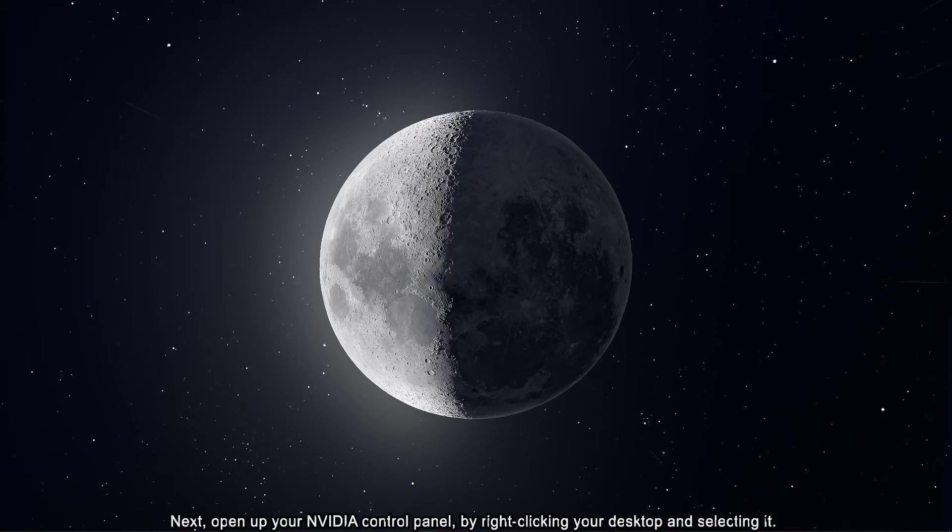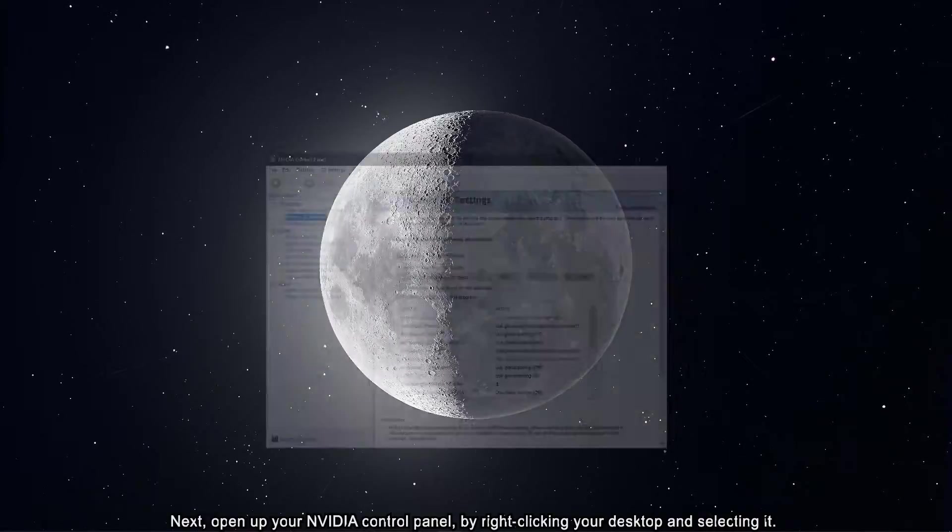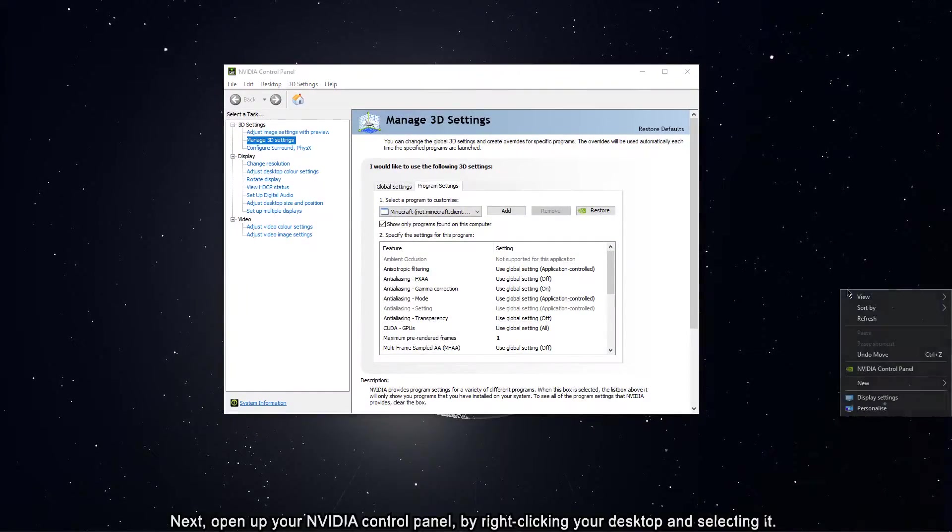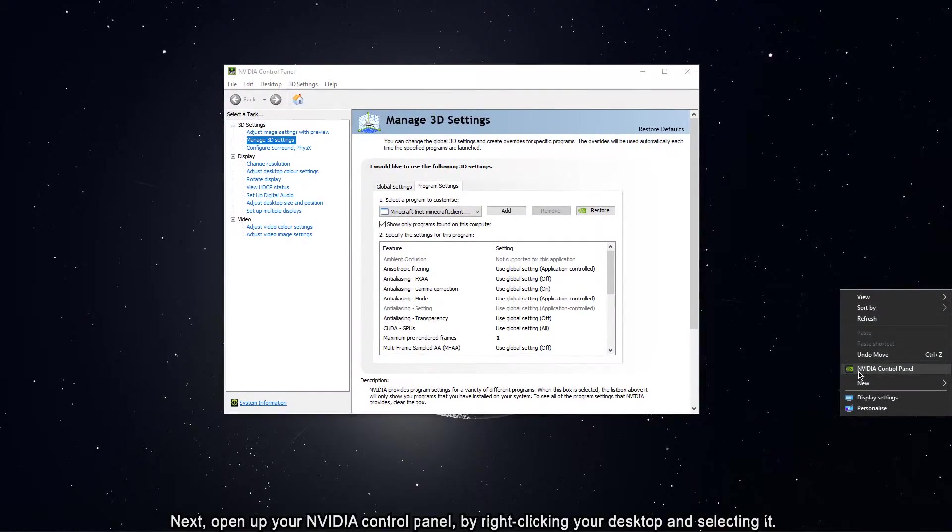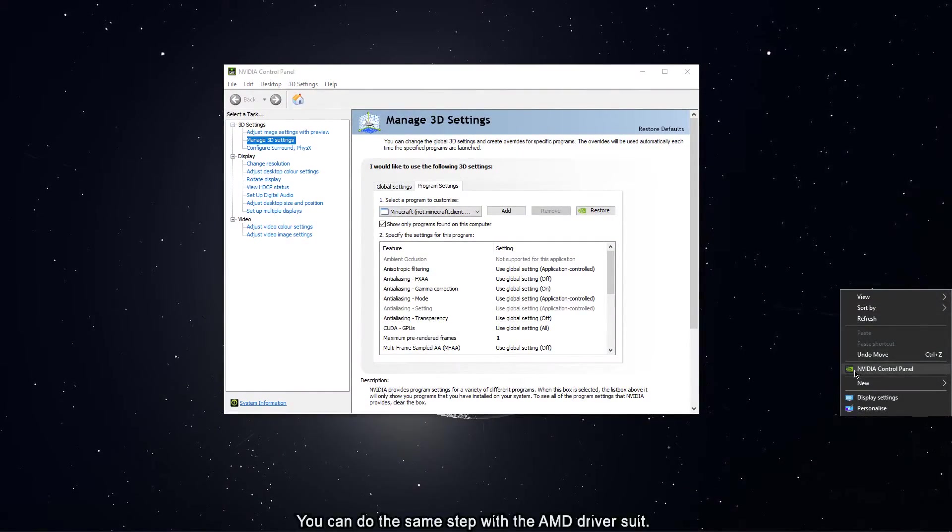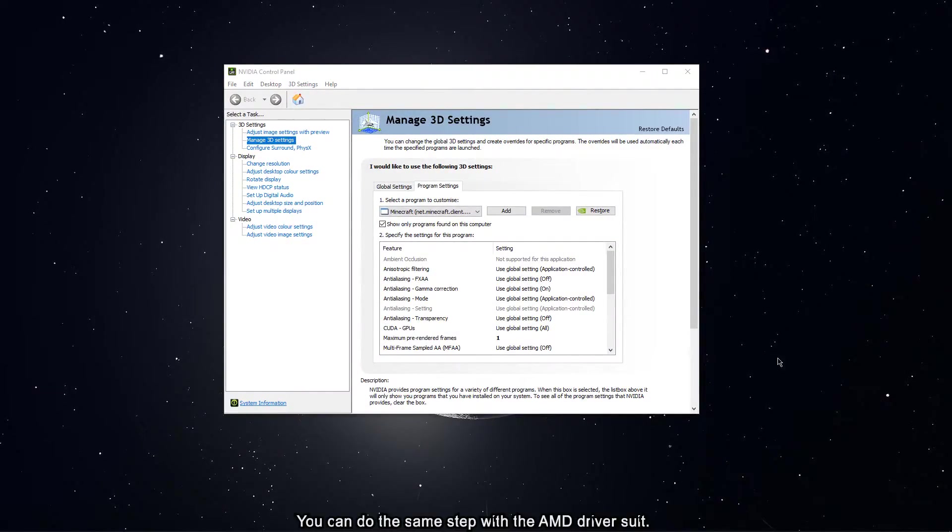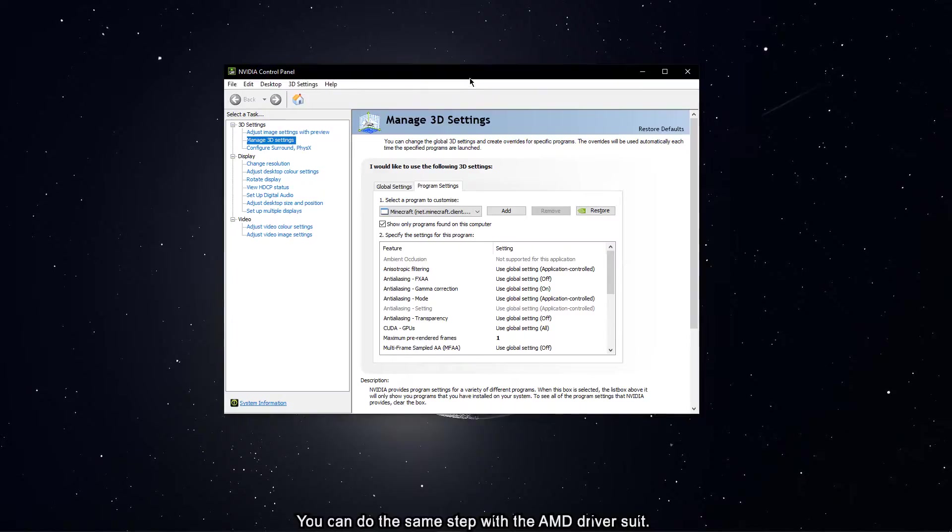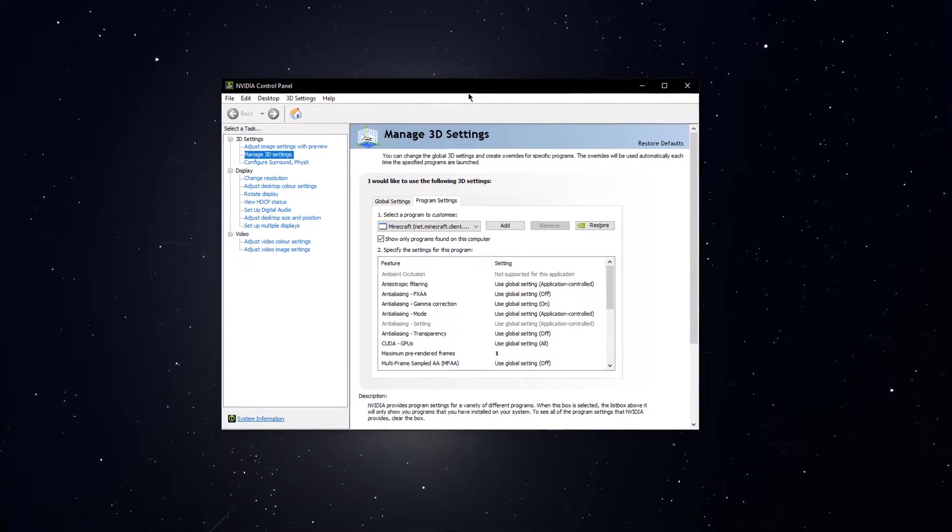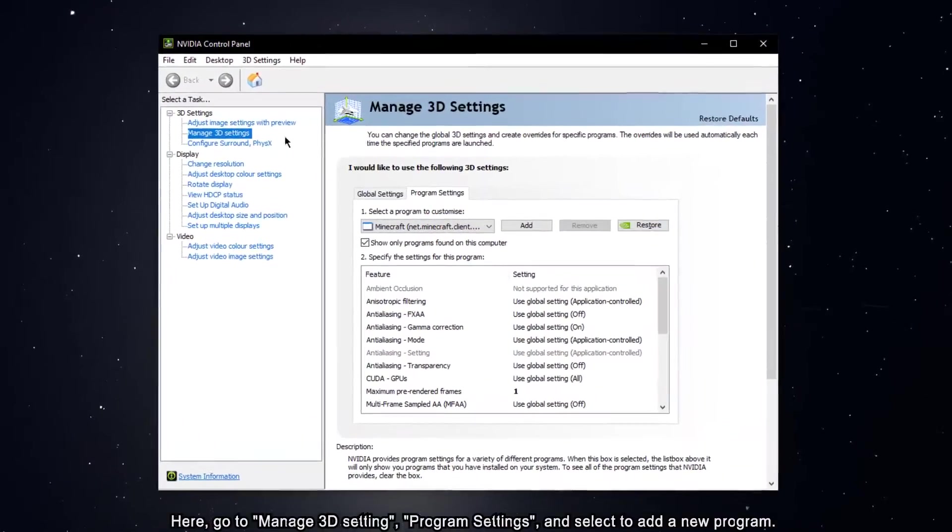Next, open up your NVIDIA control panel by right clicking your desktop and selecting it. You can do the same step with the AMD driver suite.